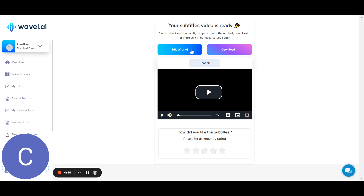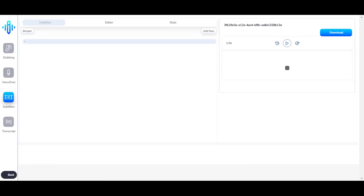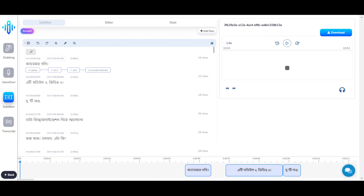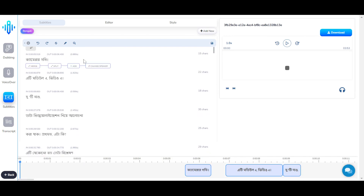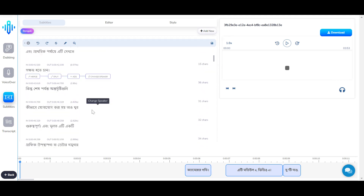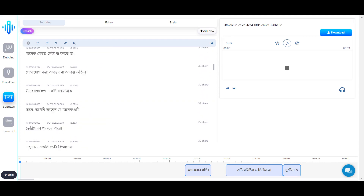When you click on edit with AI, this is the editing interface that you'll have access to. Here you can see the captions or the subtitles with the timestamps divided accordingly.